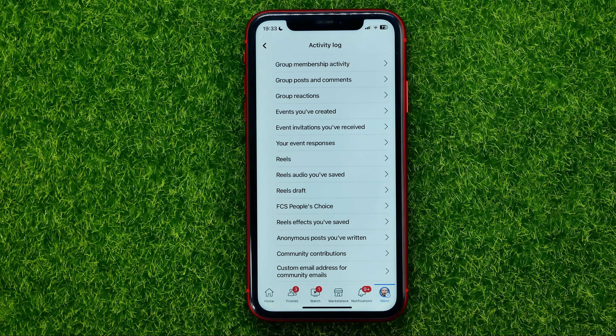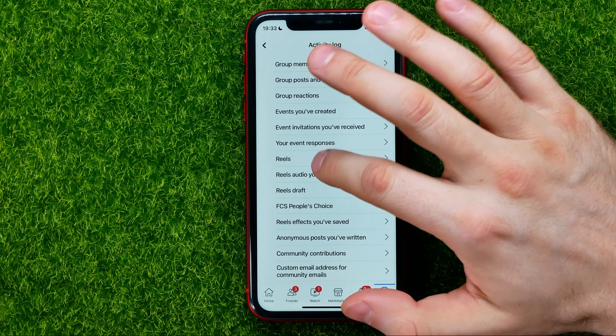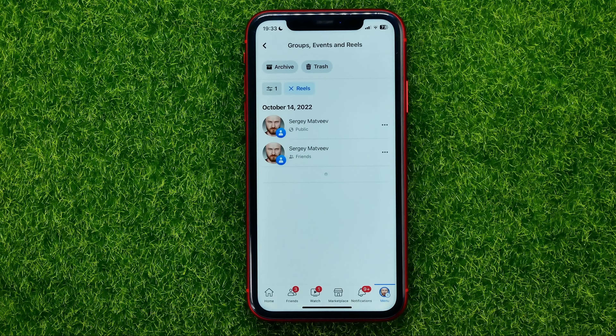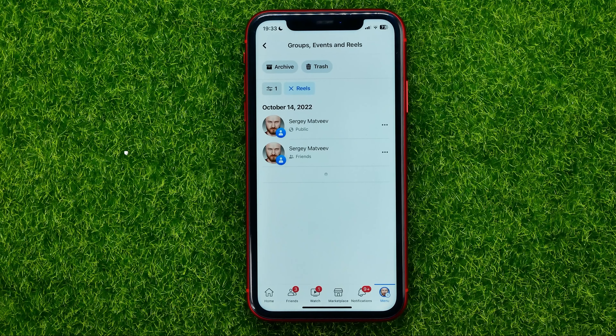In that way you can check Reels history on the Facebook app — just get into any of those options.